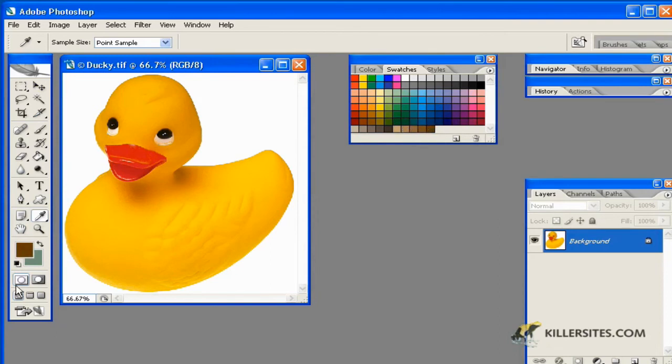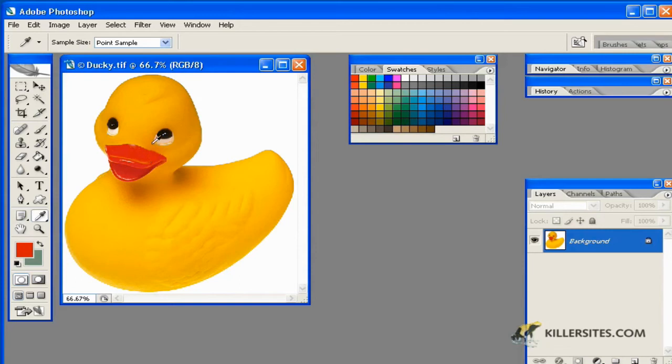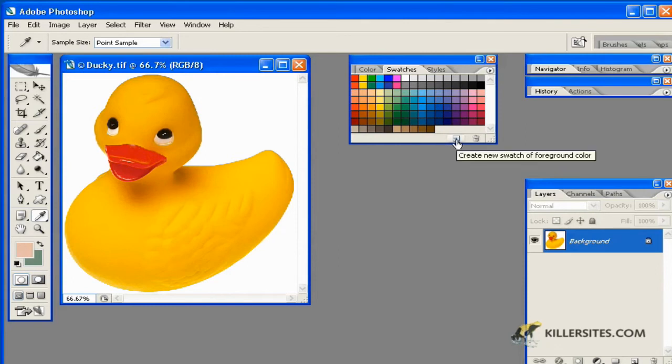But let's say you were able to pick something that you wanted that you knew was not within these defaulted colors and you wanted to add this particular color to your color palette. You could do so by just clicking on the create new swatch of foreground color.